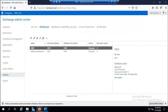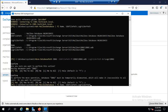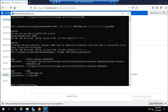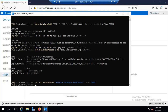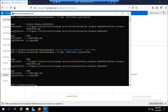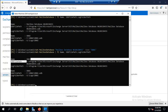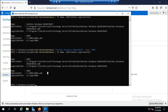Running Get-MailboxDatabase again confirms DB02's EDB file path and log folder path have been moved. The default database is still named 'Mailbox Database [number]'. To rename it, run: Set-MailboxDatabase '[current name]' -Name DB01. Command succeeds. Confirming again, the name is now DB01, but it's still located on the C drive and needs to be moved.